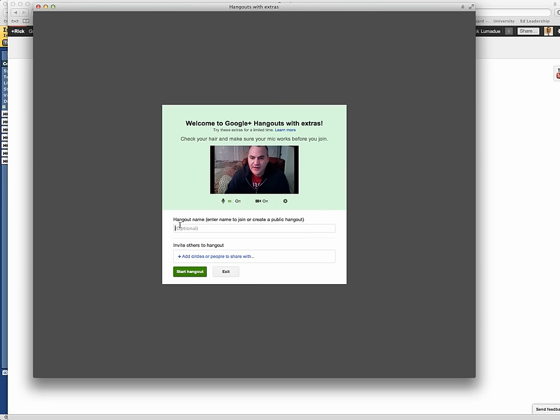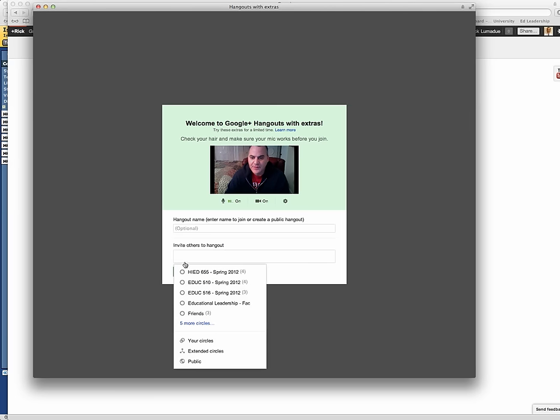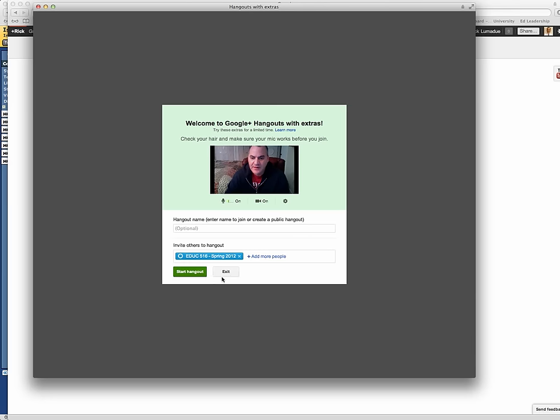And so I can name this. I can call this, like, Module 1 Hangout or whatever. I can add circles or people to share this with. So if I just wanted to share this with the 655 group, I could do that, or the 516. I'll just click them, and then I can go ahead and click Start the Hangout.